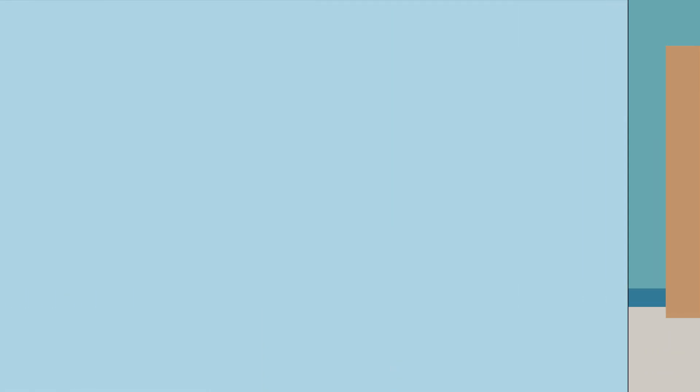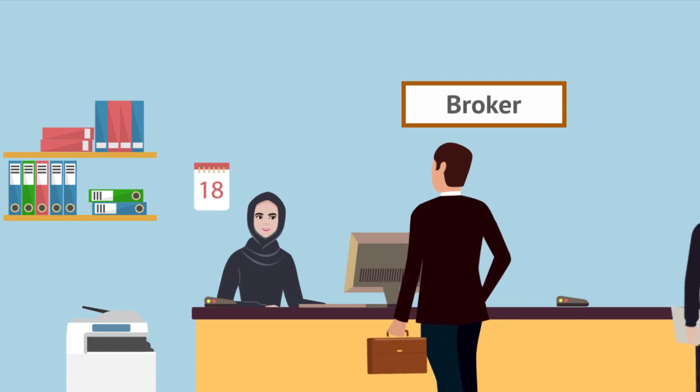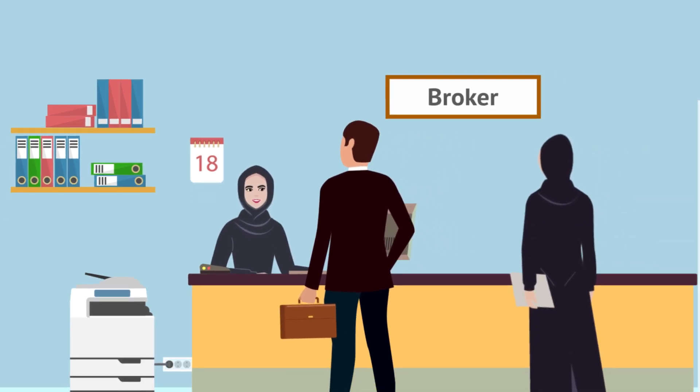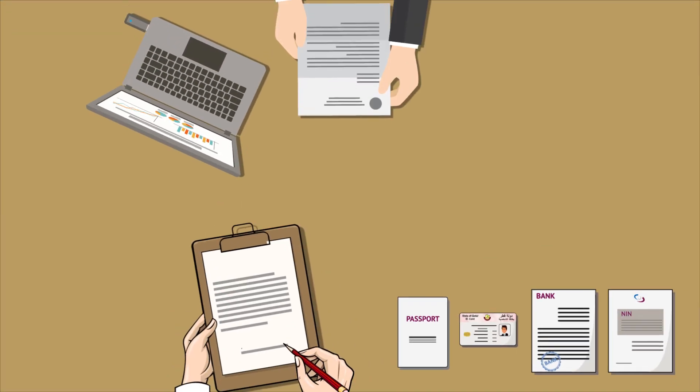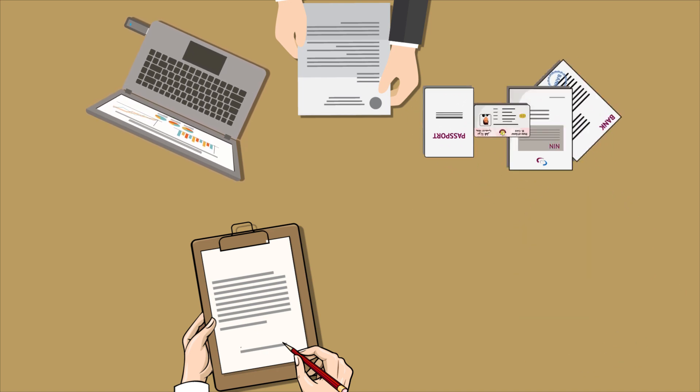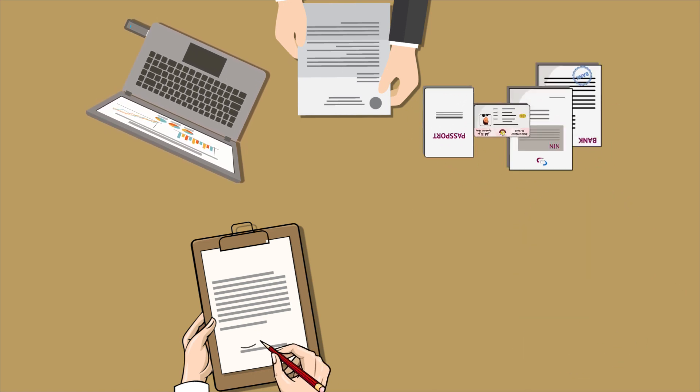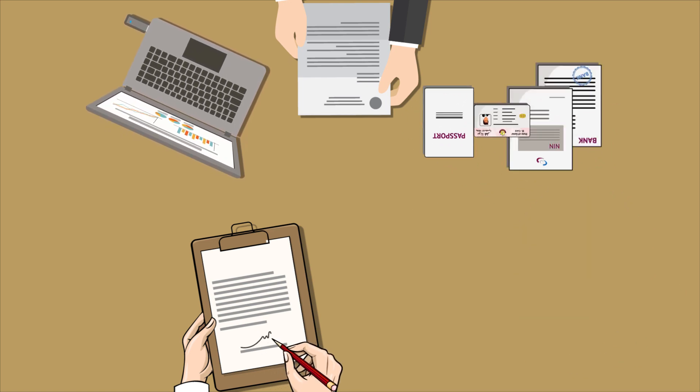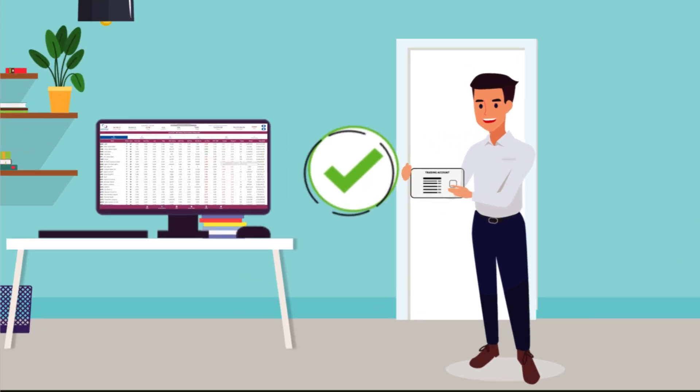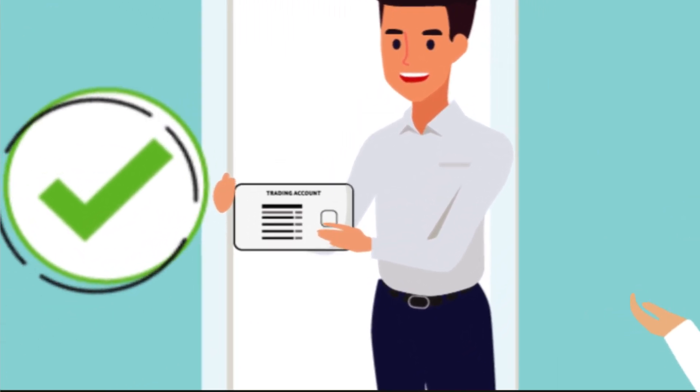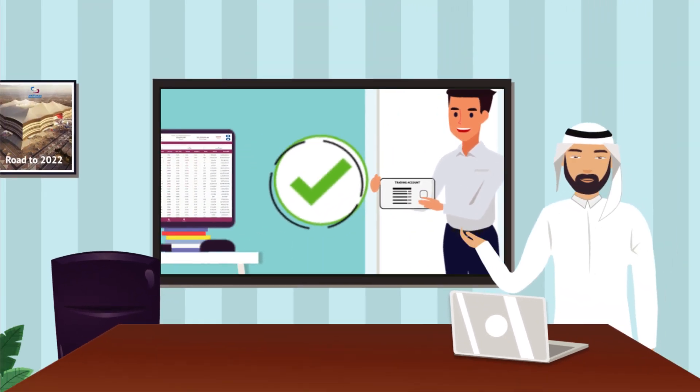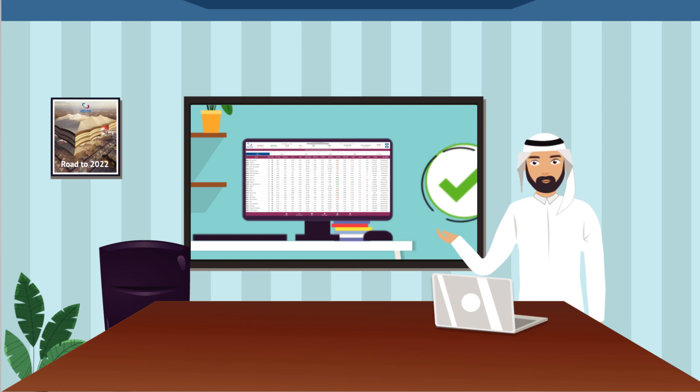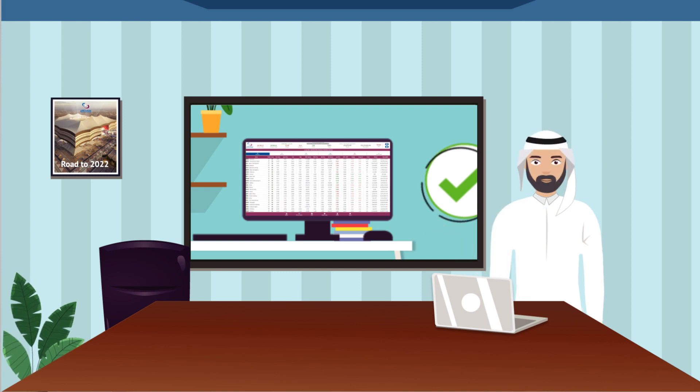Visit the nearest office of your selected broker. Submit your NIN with the required documents and sign the trading agreement. Upon successful submission, you will receive a trading account number with online trading details. Now, you are ready to start trading.